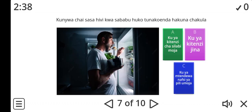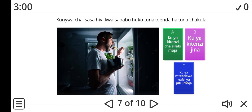Let's look at number seven. Kunwa chai sasa hivi, kwa sababu huko tunakoenda hakuna chakula. Now, ku on kunwa — what is the use of it? We also have another ku in chakula, but ku on chakula is not what I'm looking for. The kunwa. Is it A, B, or C? Ku ya kitinzi cha silabi moja, ku ya kitinzi jina, or ku ya mtende wa nafsi ya pili umoja?